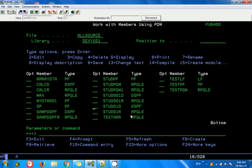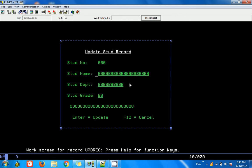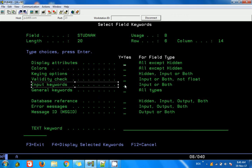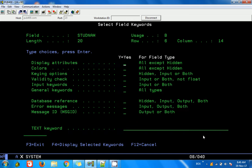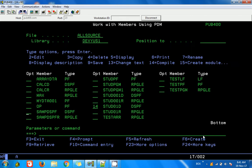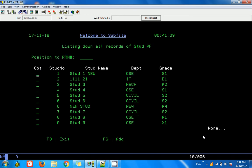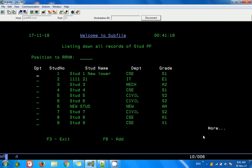One issue noticed is that only capital letters can be typed in the update screen. To fix that, in the UPDREC display file I find the field, go to its input keywords, look for keying options, and set lowercase entry allowed to Y. Then I save and compile the display file, recompile the RPG program, and call it again. Now if I type C, go into the update screen, and type in lowercase, lowercase input works correctly.